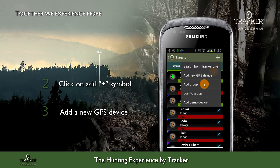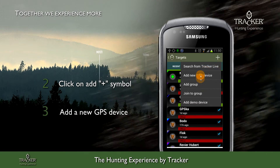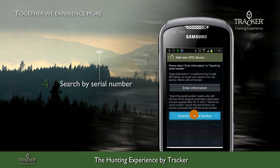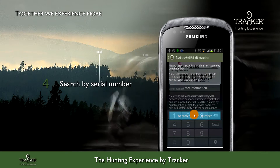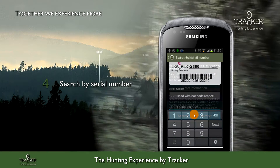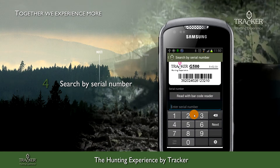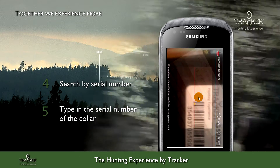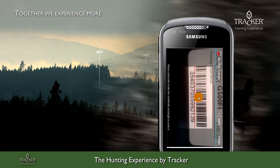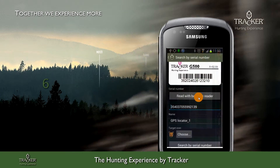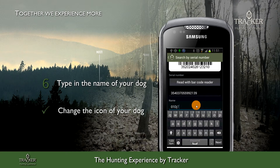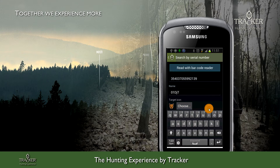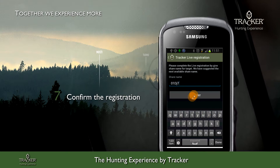Click Add New GPS Device and you have two options. Either you do it manually, or you can use search. Choose 'Search by IMEI number' and type in the serial number, or you can scan it with a barcode scanner, then write the name of your dog. You can also choose an icon if you want, then proceed with Register.